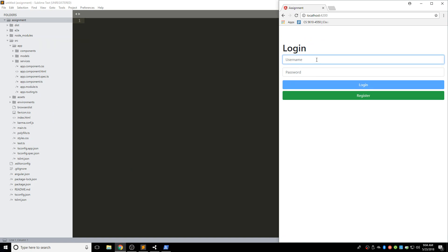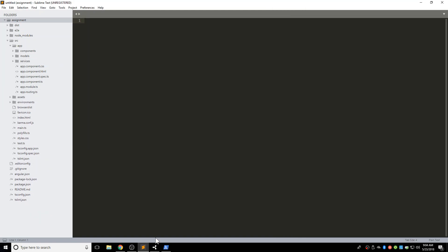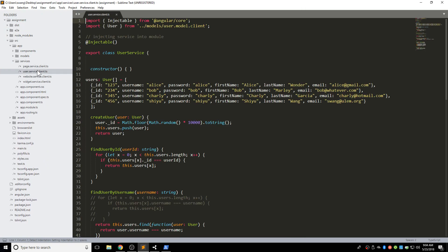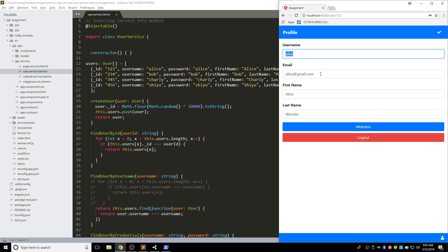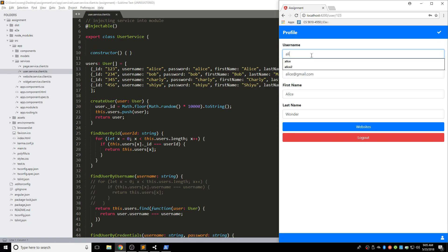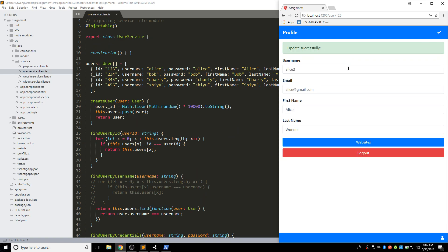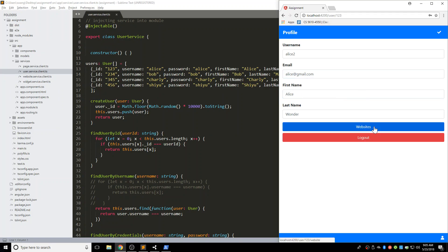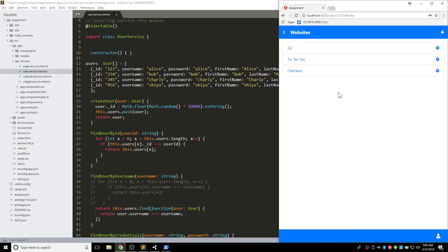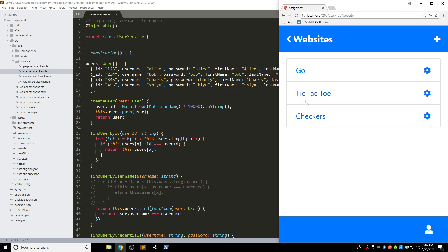So yesterday we finished the profile and also the website list. This is finished, and if I go to localhost I should be able to see my web applications. We already finished all the user pages and also the website list, so I should be able to log in with the credentials we have in our user service — Alice, Bob, Charlie. I can log in with Alice's account, getting her username, email, first name, and last name, and I should be able to update it. I can update the username to Alice2, click submit, it's updated successfully. If I log out, I cannot log in with Alice anymore — it should be changed to Alice2.